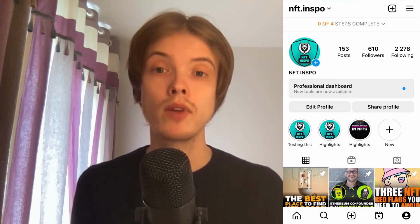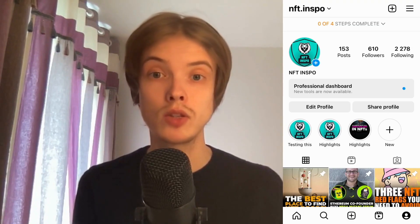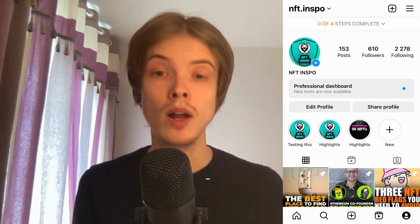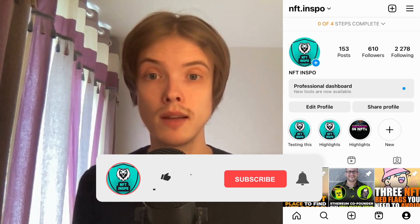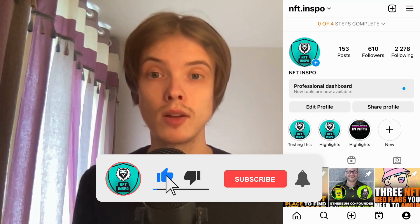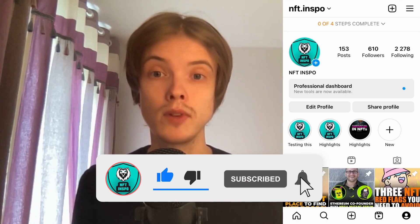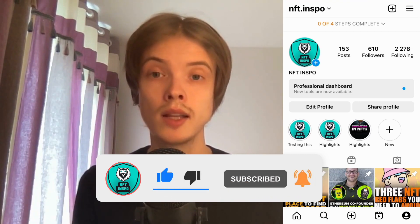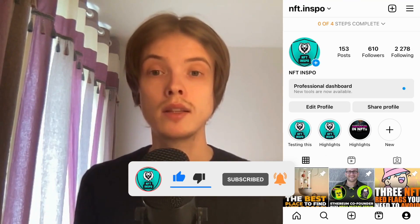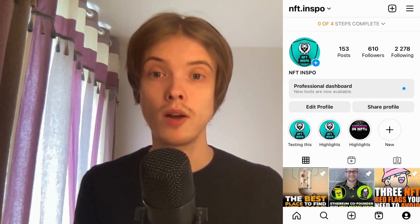Let me know in the comments below if you have any questions and I will do my very best to try to help you. Please leave a like on this video and subscribe to my channel, as I'm doing a lot of helpful videos constantly that might be very useful to you. Thank you very much for watching and I wish you an awesome day.